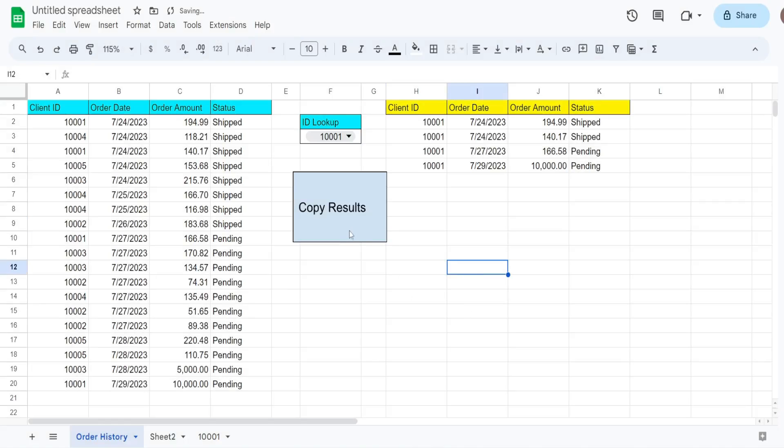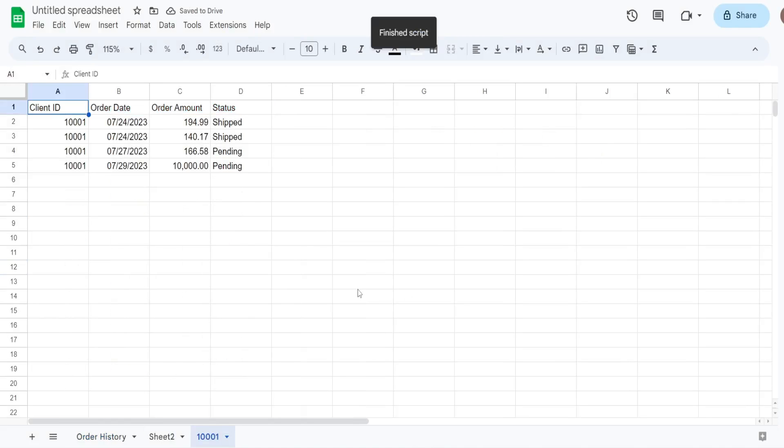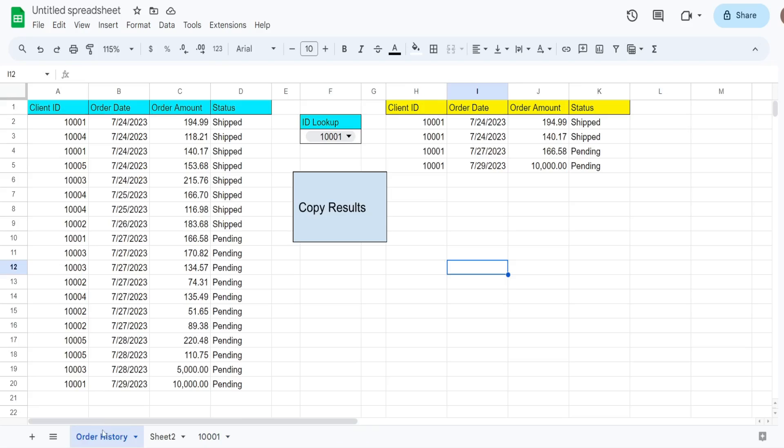And now I'll run this. And what this is going to do is delete the old sheet and recreate it with the updated data. Well, that is all for now. Thanks for watching.